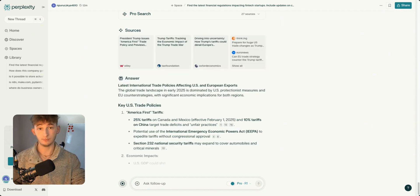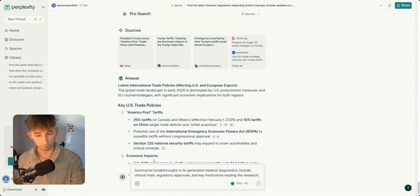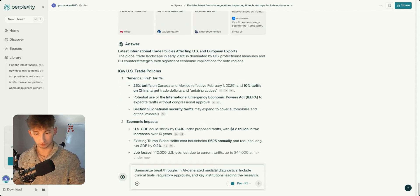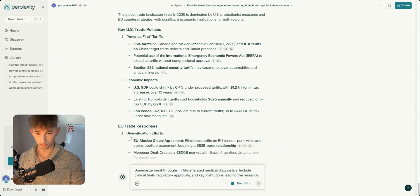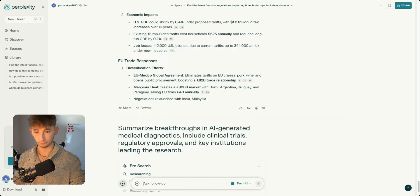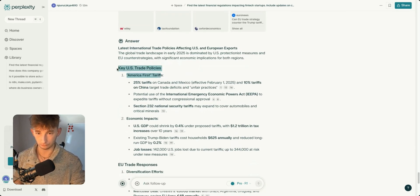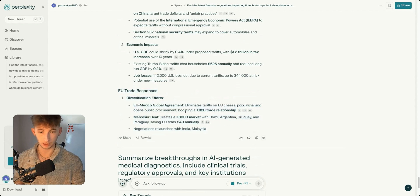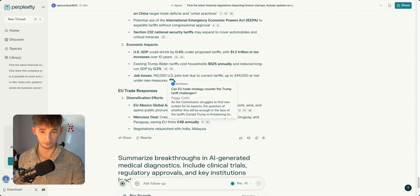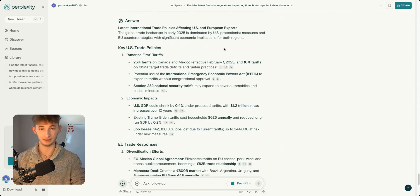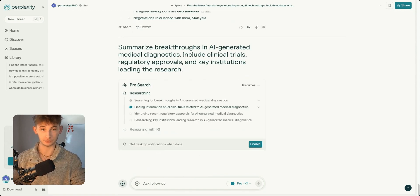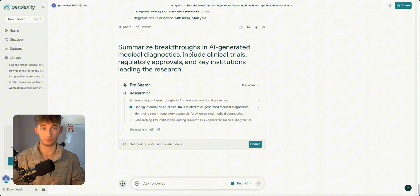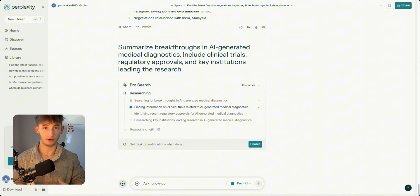If you're an AI researcher, you might ask: summarize breakthroughs in AI-generated medical diagnostics, include clinical trials, regulatory approvals, and key institutions leading the research. We can see the key US trade policies, economic impacts, EU trade responses going very much in-depth with multiple sources. I think you get the idea of the instant impact this can have on companies and your work overall, literally giving you cutting-edge understanding of whatever you're asking for without requiring deep research from your end.